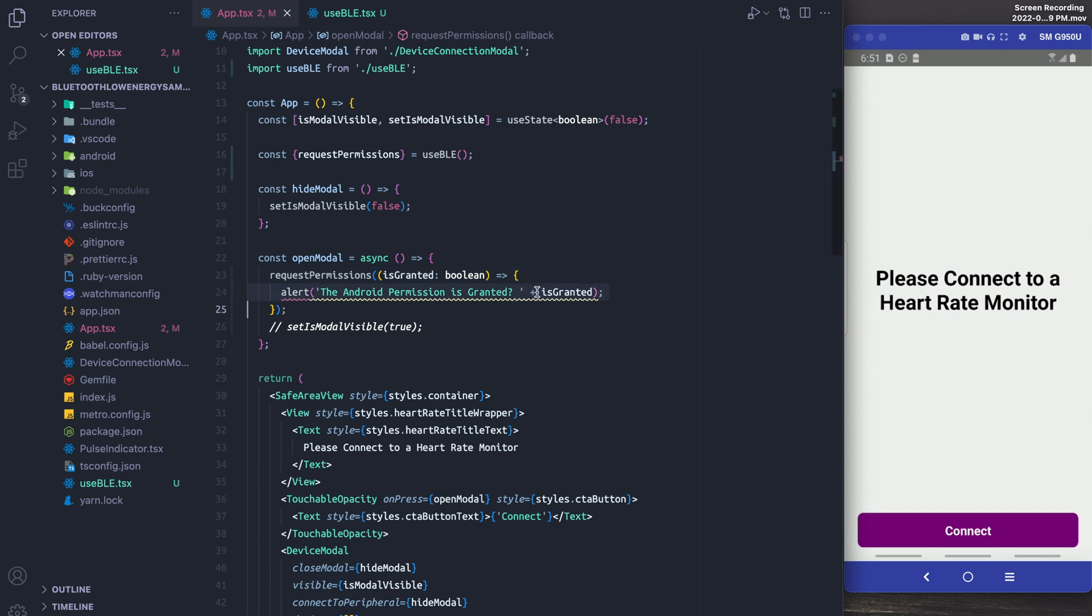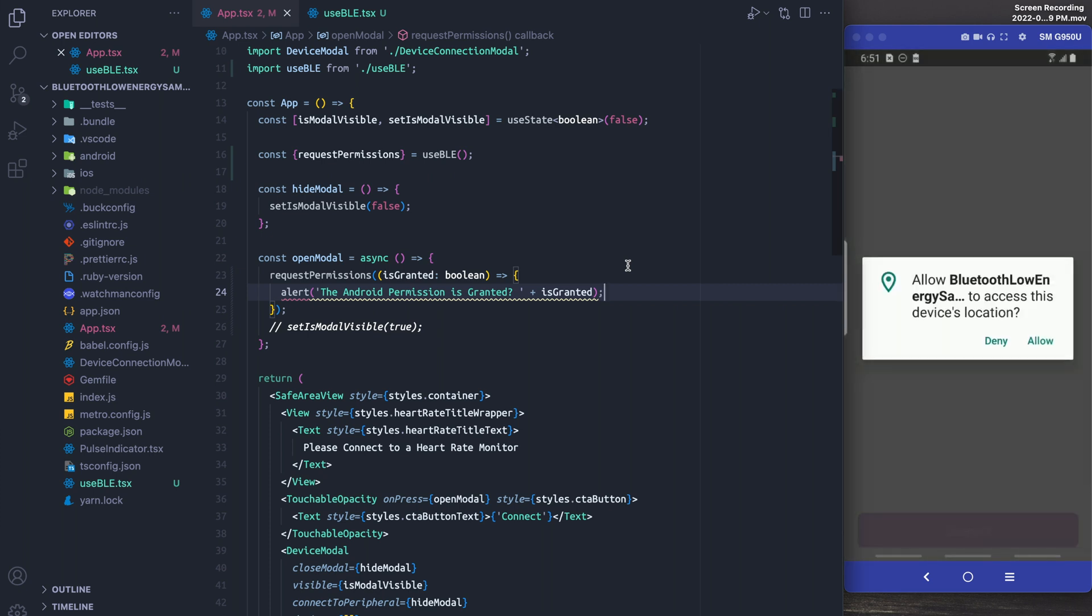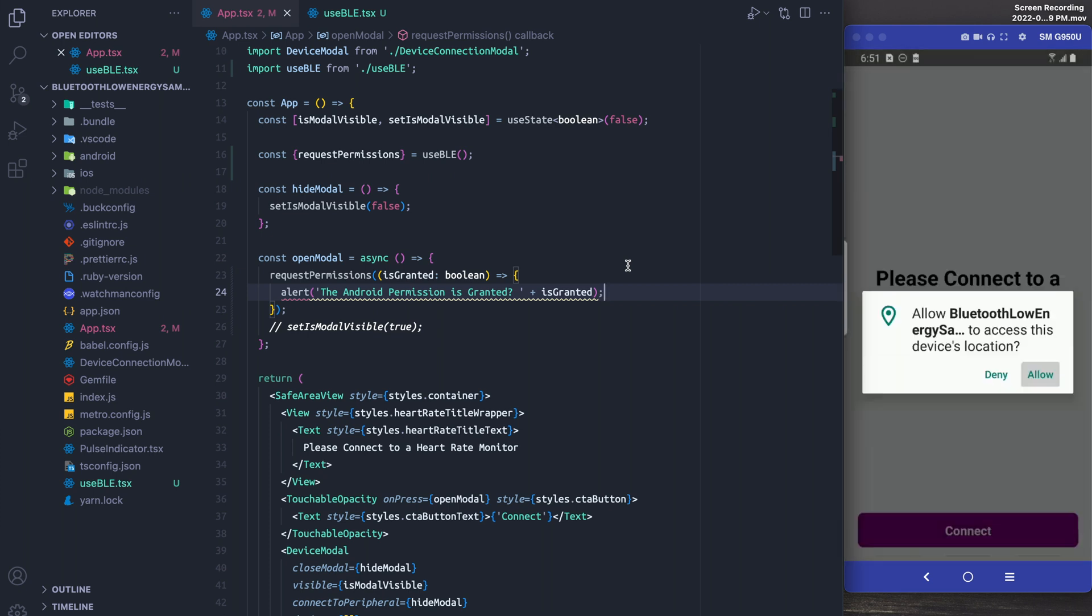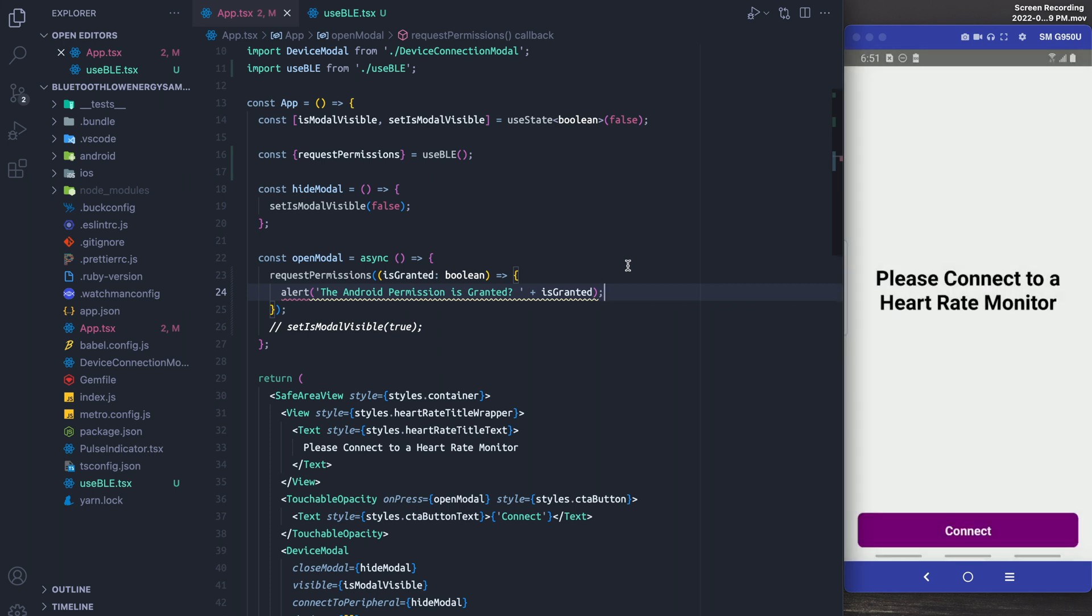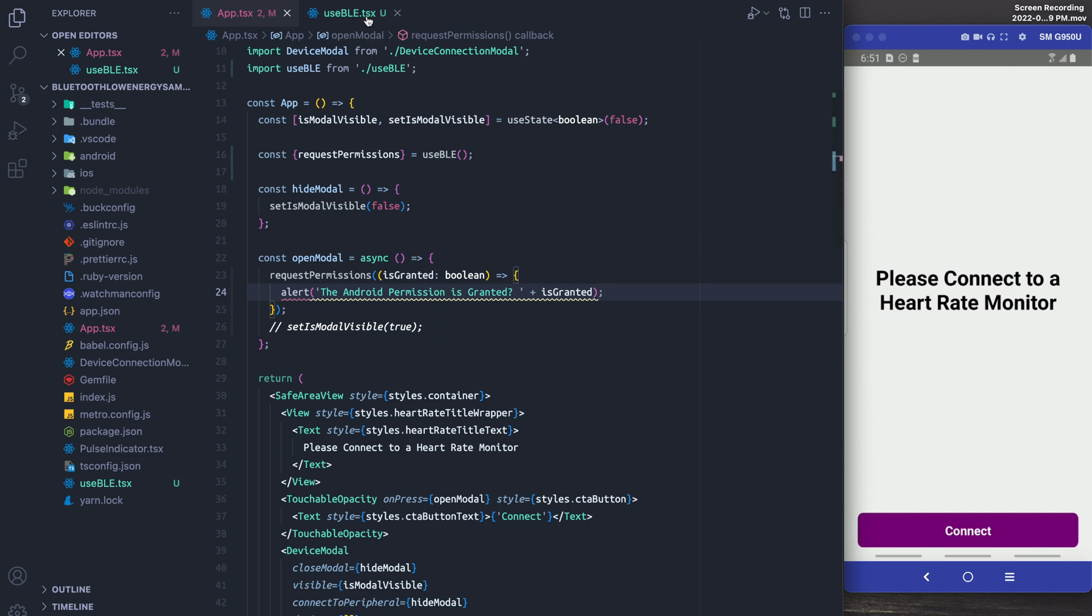So I made a little typo, that comma should have been a plus, but everything should work now at this point. So if I press connect, of course our permission is respected and we're able to get it granted.